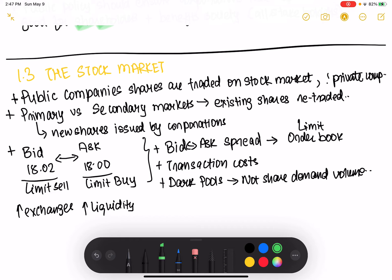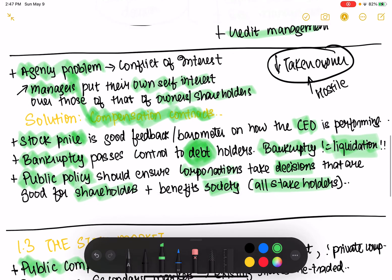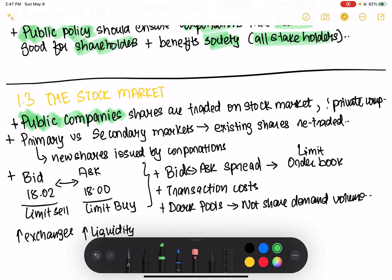That brings us to the stock market — the place where shares are publicly traded. As stock owners of a corporation, you and I can trade shares and send a signal to the CEO about how they're doing. There is a primary stock market where new shares are issued, but those same shares can be traded in secondary markets — places where shares were not originally issued but are retraded by other entities.